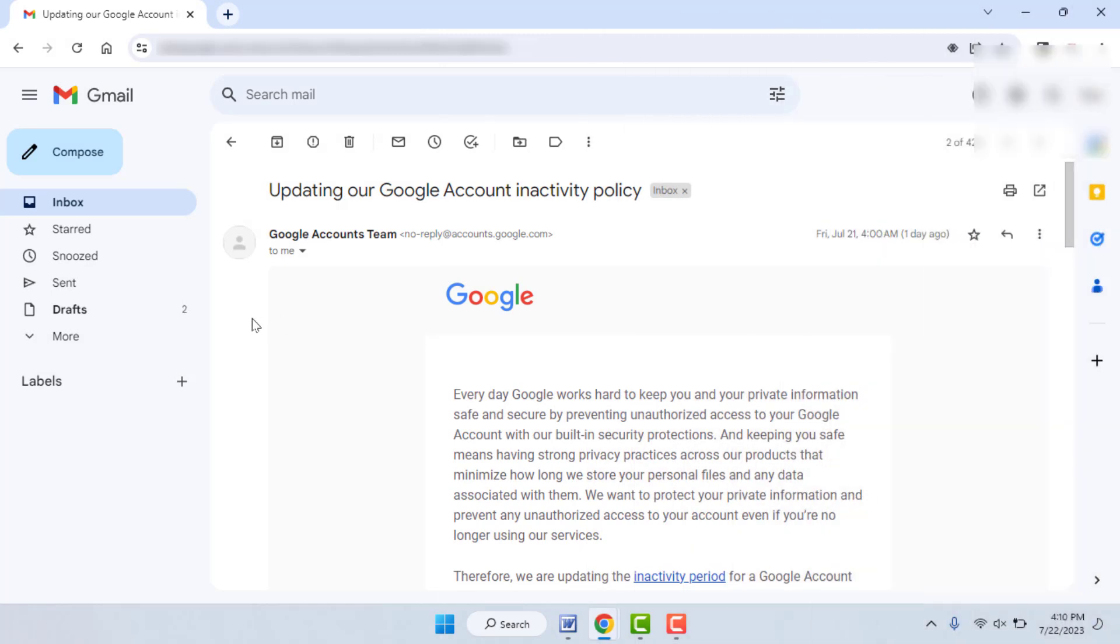Hello guys, how are you? Hope you all are doing well. Today I'm back with one of the most interesting videos. In this video tutorial, I'm going to show you a very important update from Google for Gmail users.